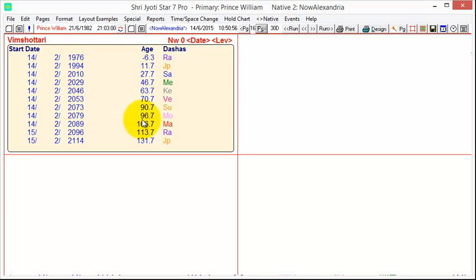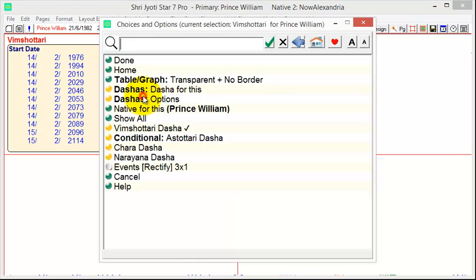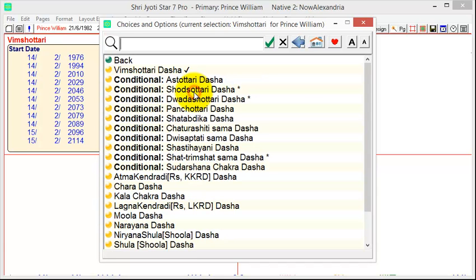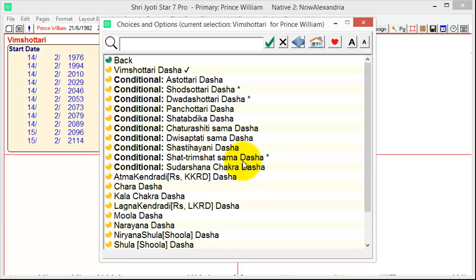Now, there may be many things that we want to adjust about this box. If you just click on it, then you'll go straight to this page, and you'll see a couple of key options. Dashas, Dasha for this, which lets you choose which Dasha you want. And it will show little asterisks against the conditional Dashas, which apply to this chart.